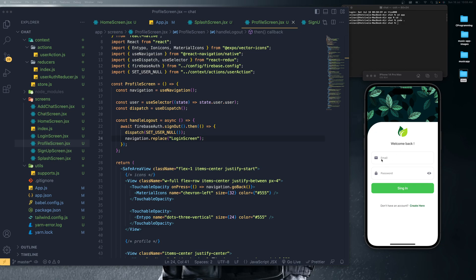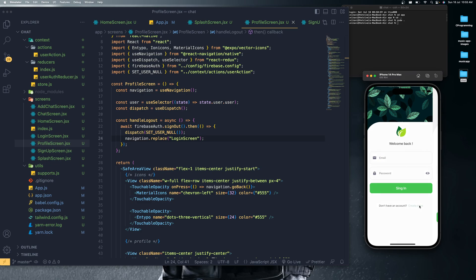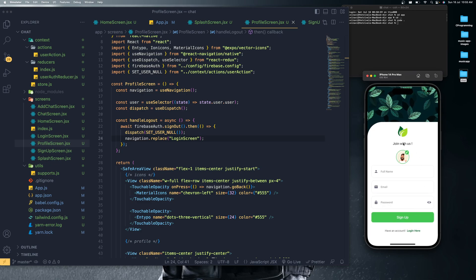Let me show you the UI. We have this login screen over here and we can see that we also have the Create Here option. If you don't have an account yet, all you have to do is tick Create Here, so that will take the user to create a new account for our chat application.